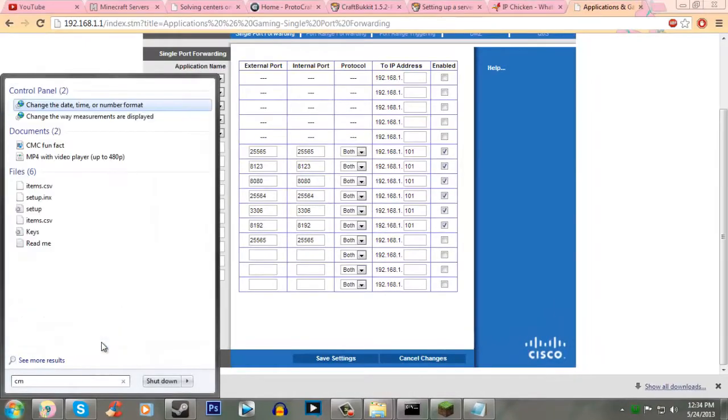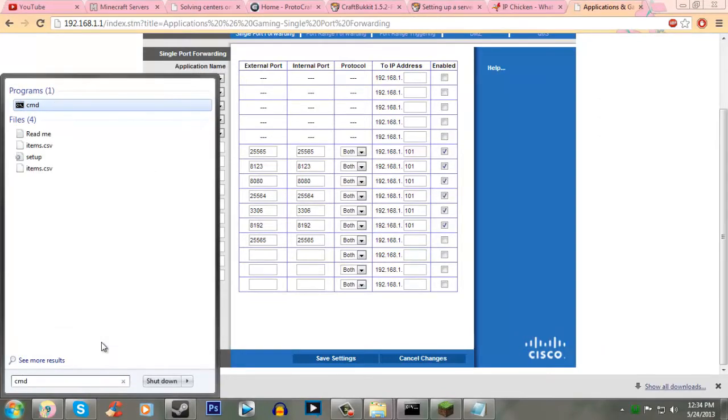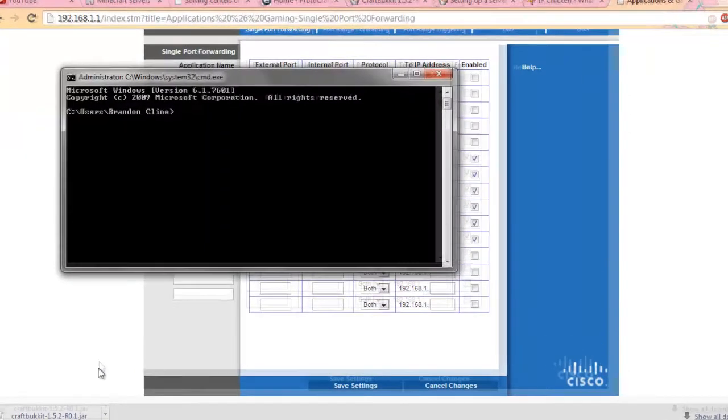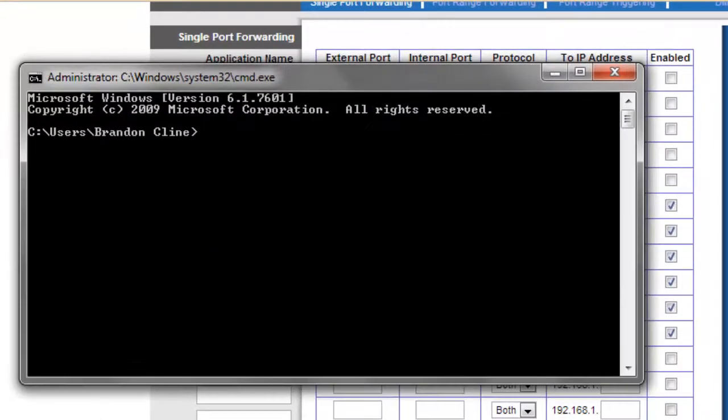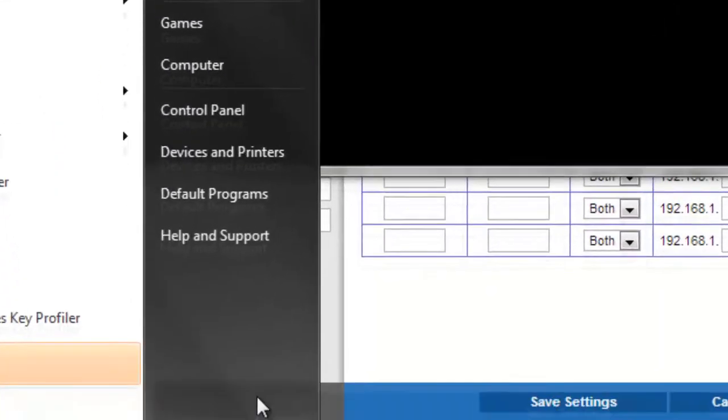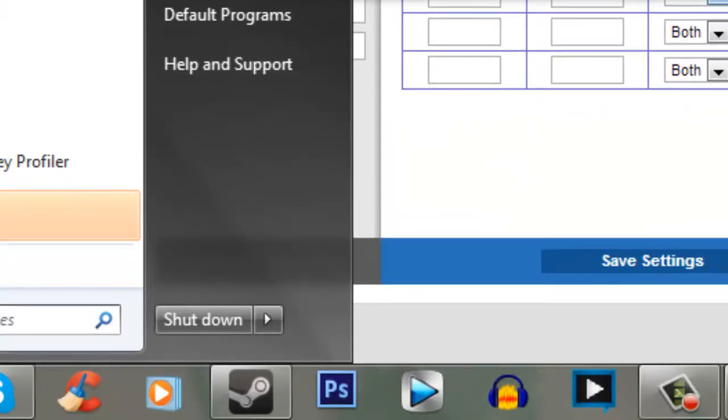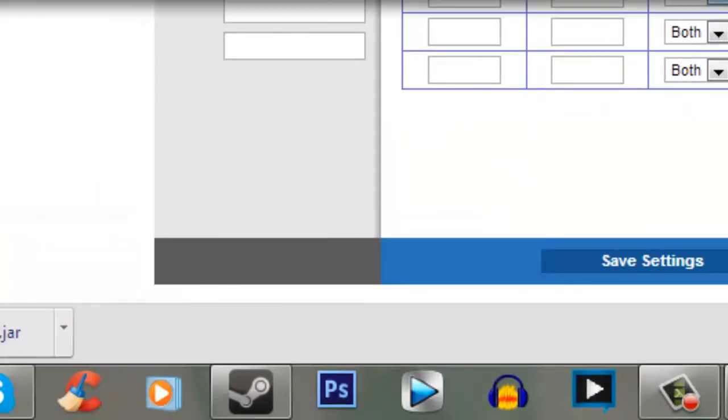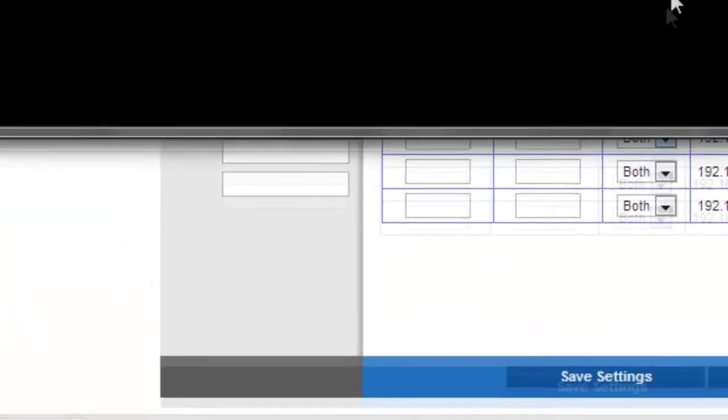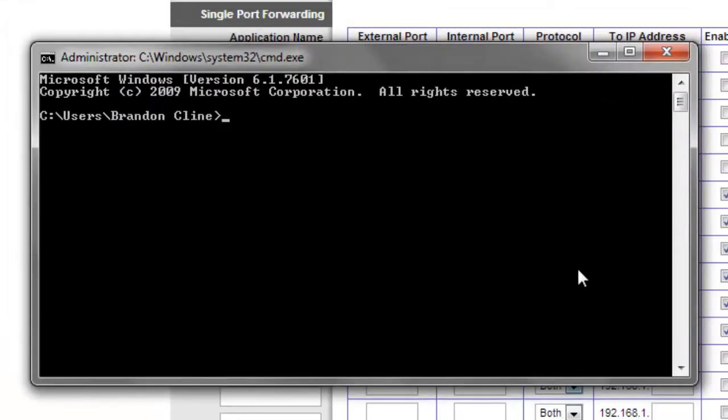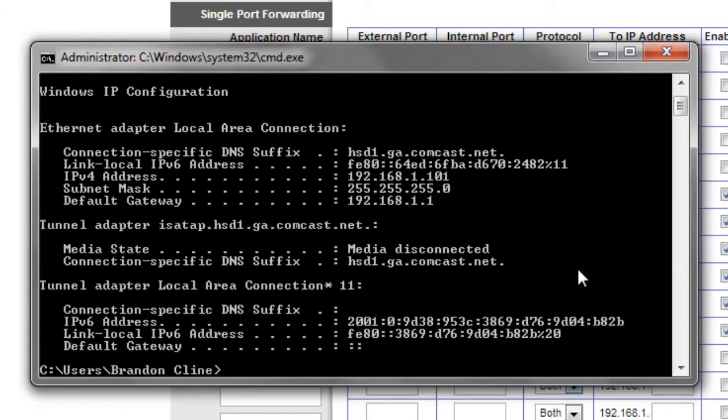So, go to your start and type in CMD, press enter. It's also the same if you're on like Windows XP, you will just go to run. There will be a run button right here, and then you just want to type CMD, and then continue on with me. Then you're going to type ipconfig. Now, right here is your IPv4 address.